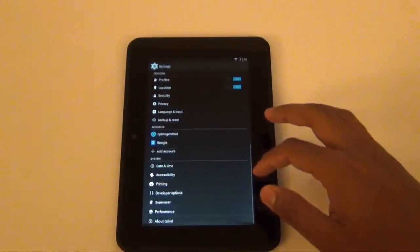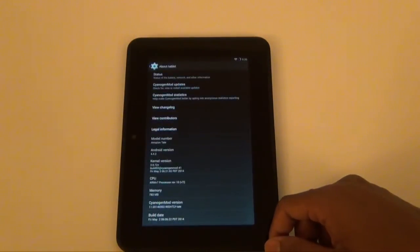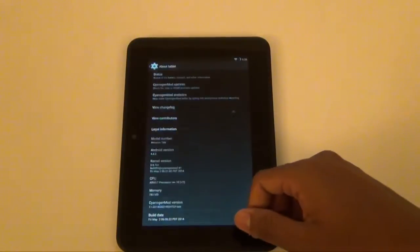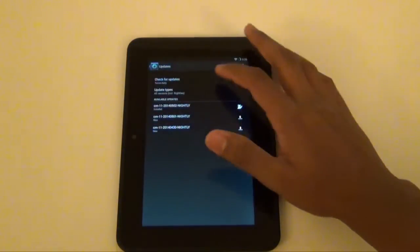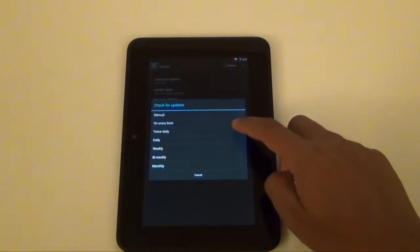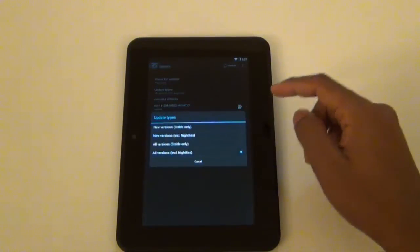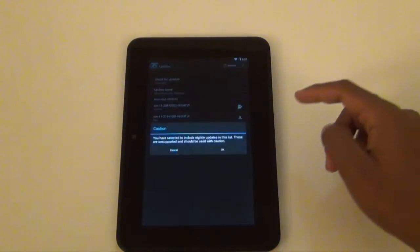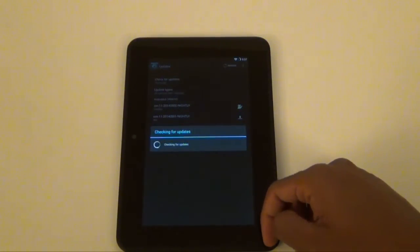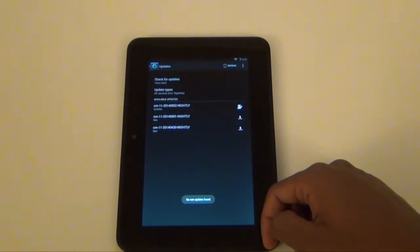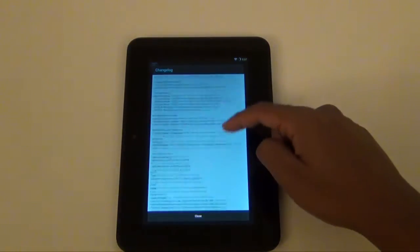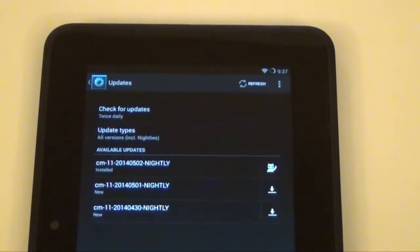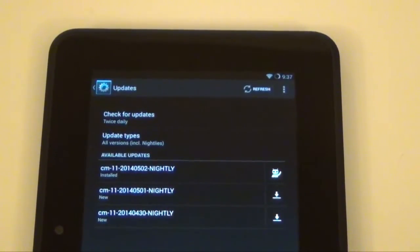The way you'll be able to update to the latest version is by going to Settings, About Tablet, and then CyanogenMod updates. You have to press the Nightlies version because there is only Nightlies version - there is no stable version as of now. I would recommend changing the setting for check for updates to twice daily because you're going to be seeing more updates pretty much every single day or every two to three days.